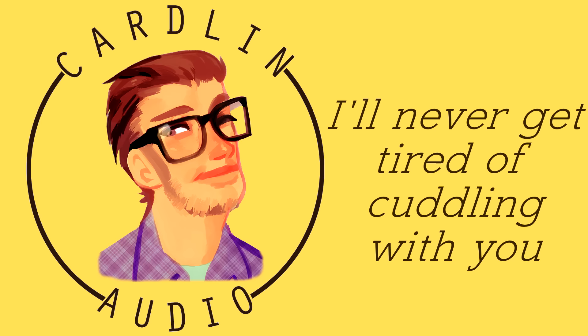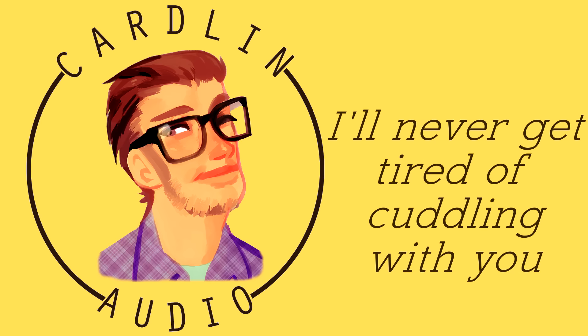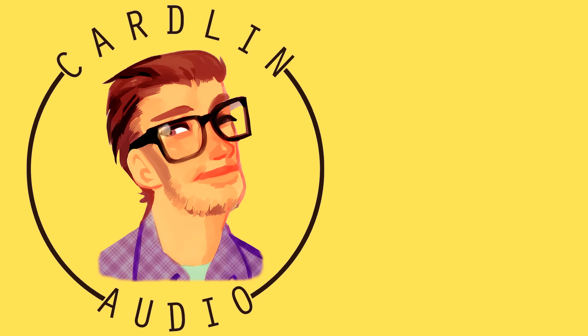You know, you do that thing where you kiss the top of my head, and... yeah, like that. I like that.